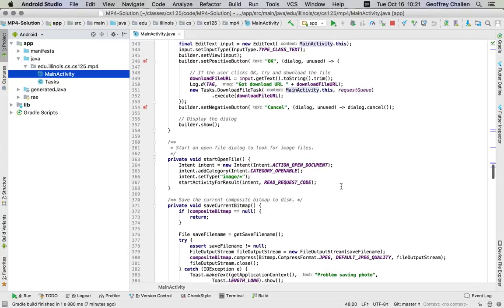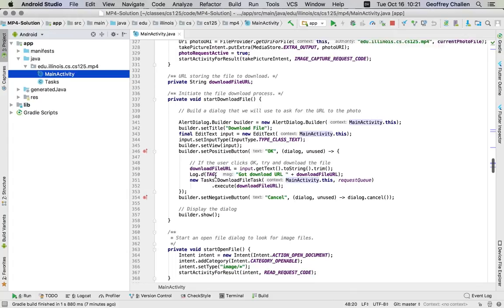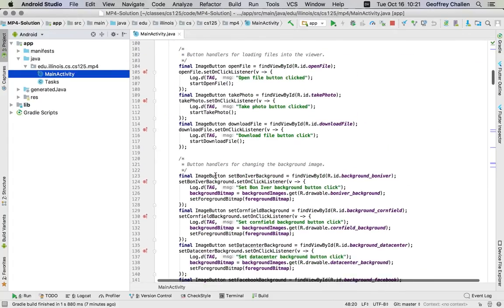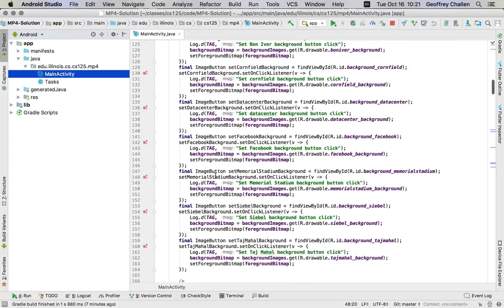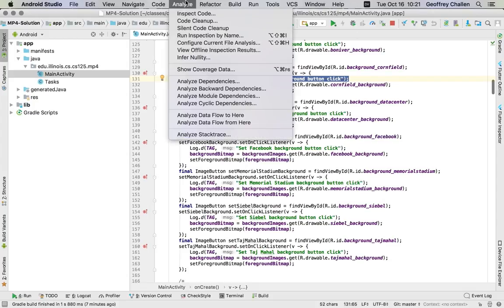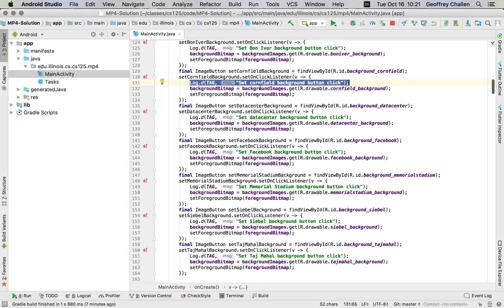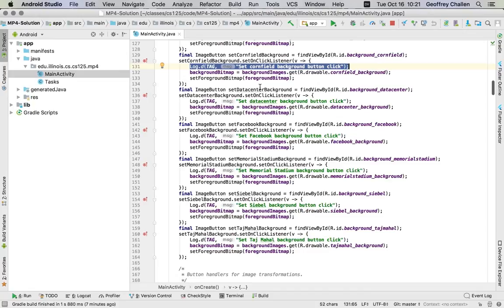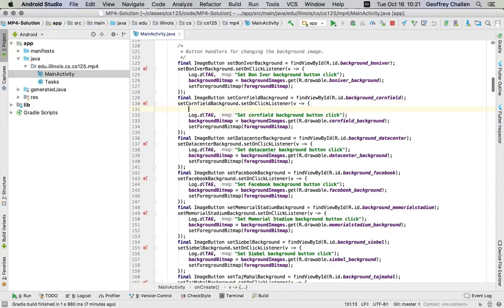What's the equivalent of System.out.println here? The equivalent are these log messages. Here's an example of a logging message in Android. You can see that it has this format where I say log and there are actually multiple logging levels.